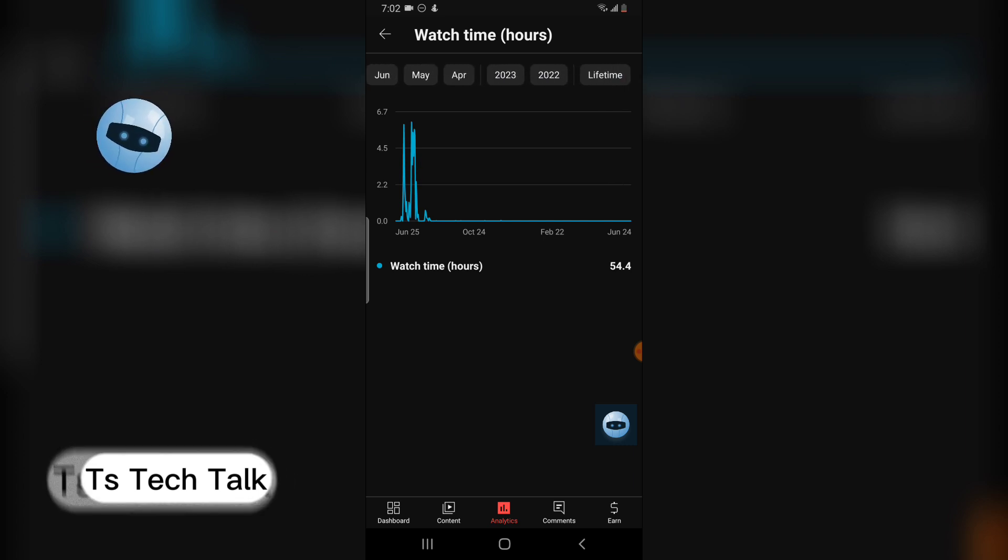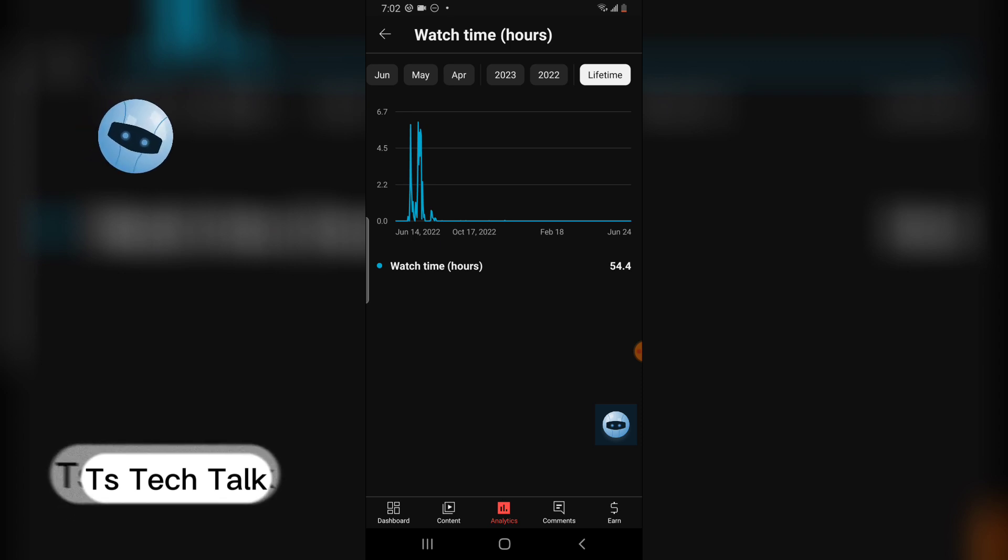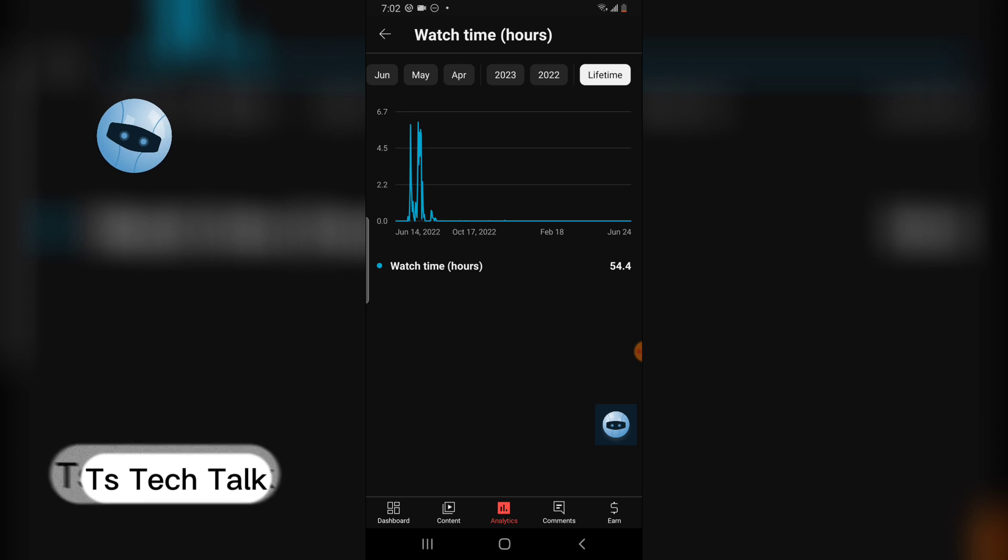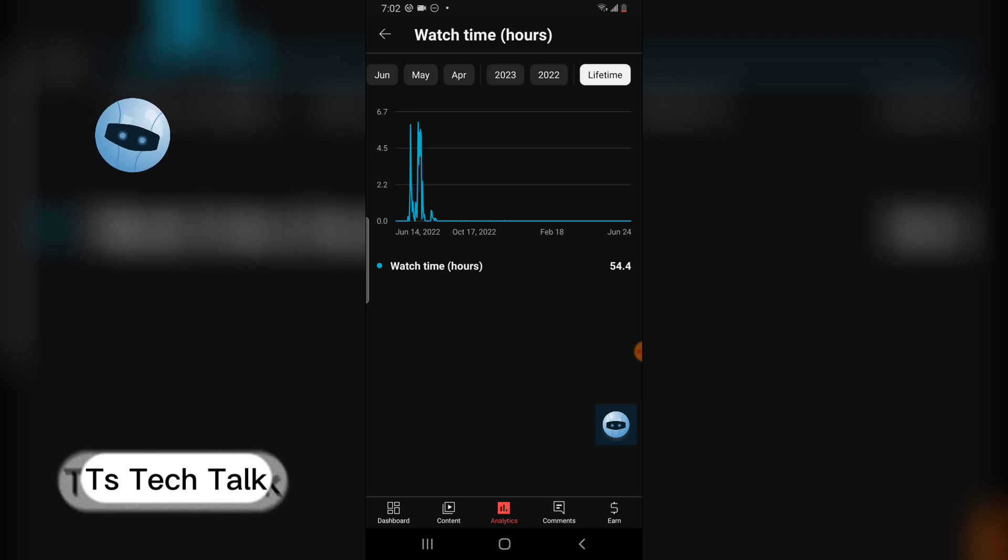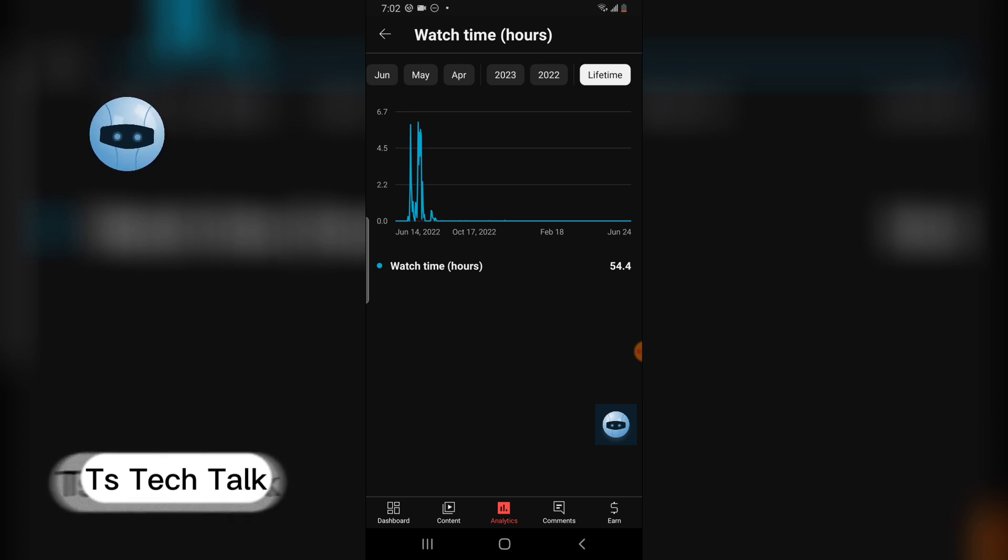You can see my lifetime watch time on this particular YouTube channel. So my total watch time on this YouTube channel is 54, just 54 watch hours. It's not actually 100, it's actually in tens.